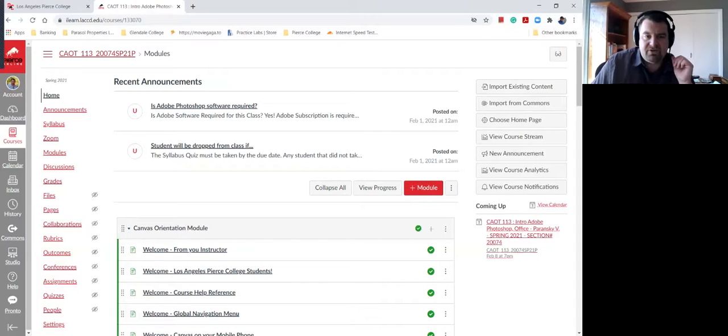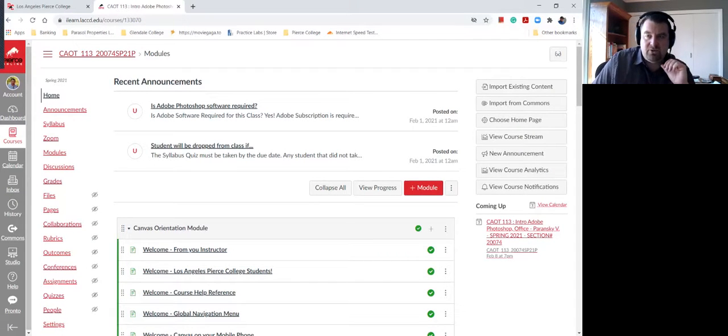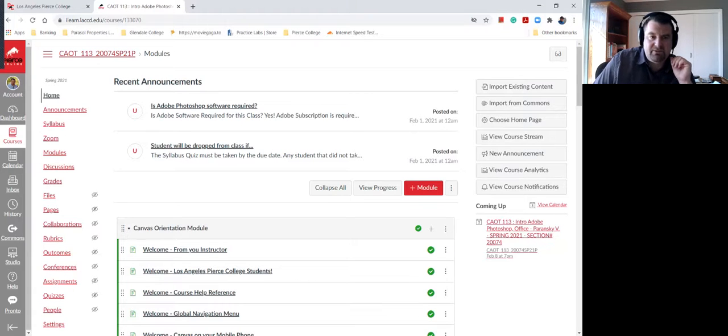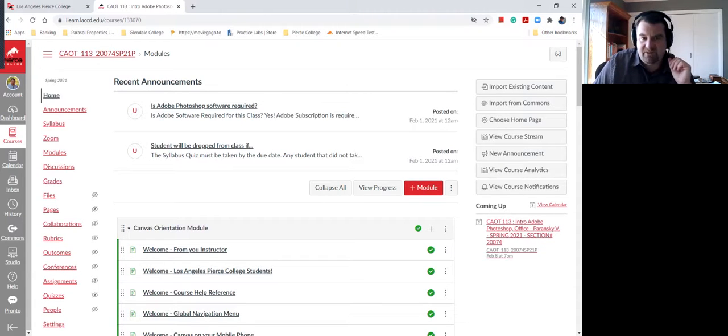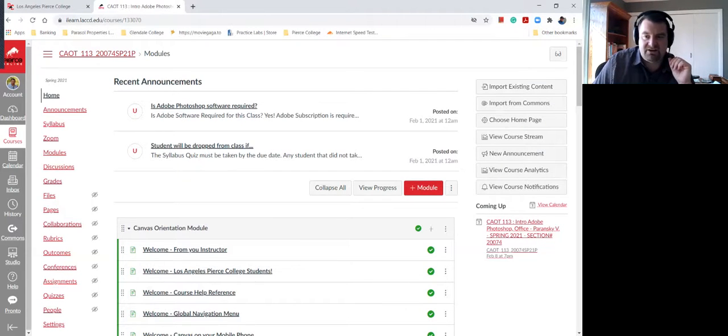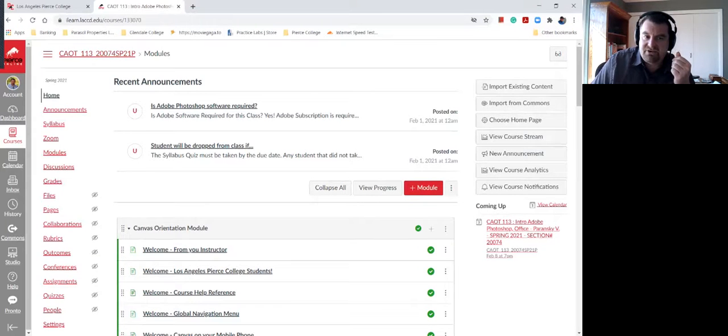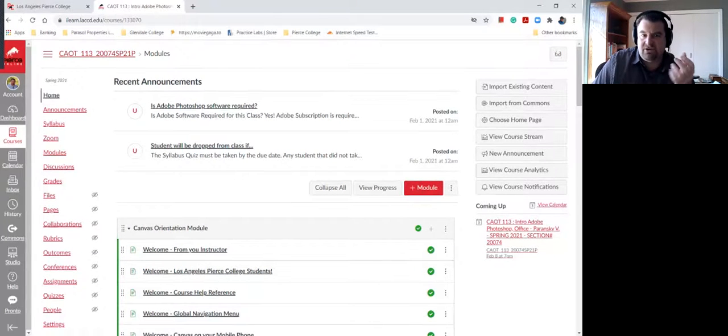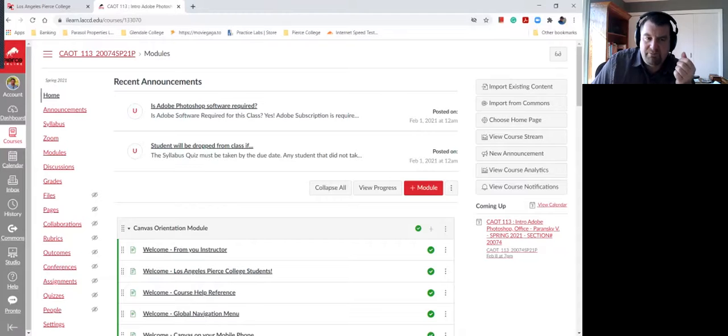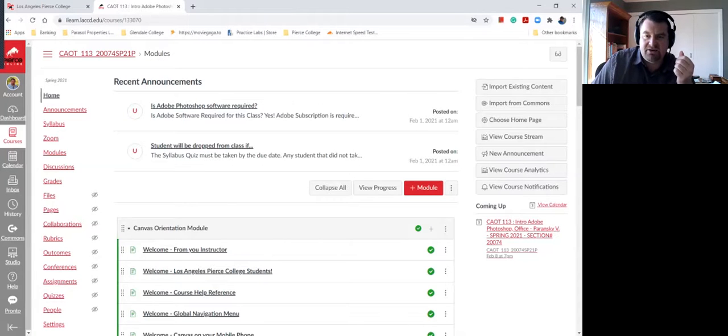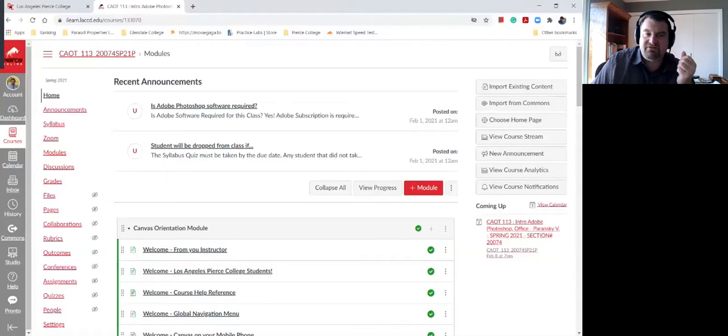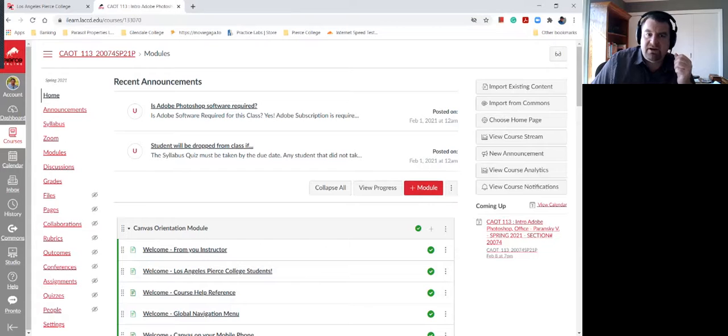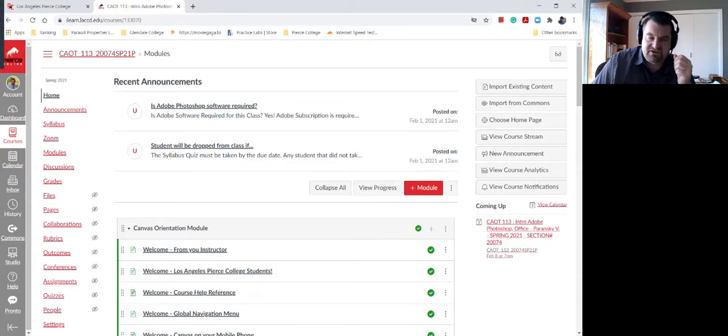Let me go over a few things that you might find helpful. Some of you have emailed me and asked me, is Adobe Photoshop required? And the answer is, of course it is. We're going to be learning about Photoshop. We're going to be manipulating images and doing things in Photoshop. So Photoshop is a required piece of software.